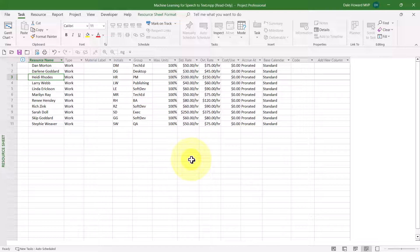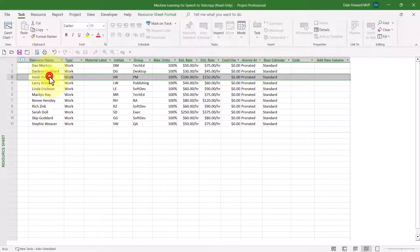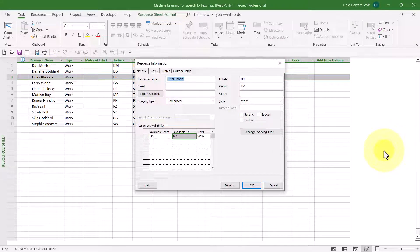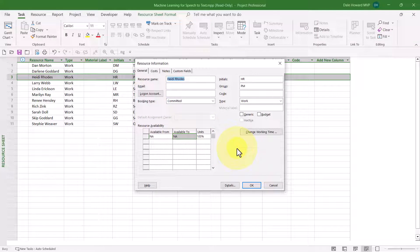Here's how to tell Microsoft Project about changes in resource availability over time. Double-click the name of the resource in question to display the Resource Information dialog. Then notice in the lower left corner the resource availability data grid. This data grid is where you can specify changes to availability over time.